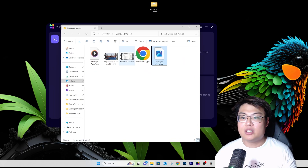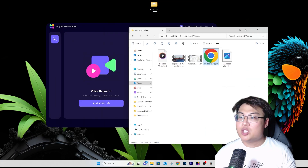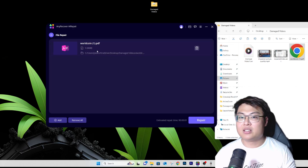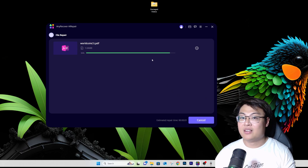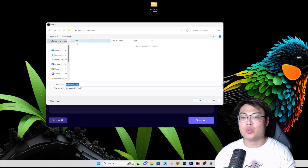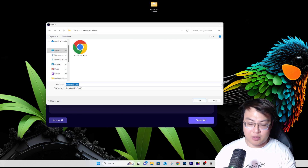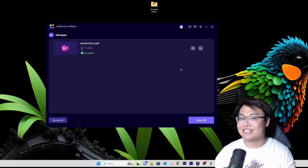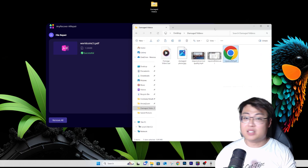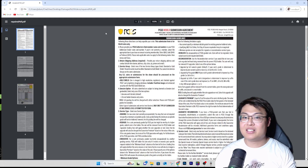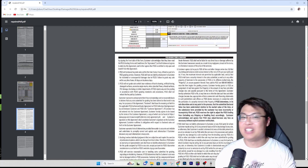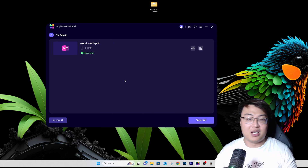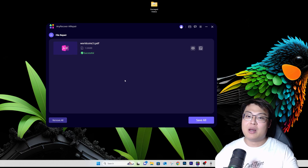Now let's demo the file repair with the PDF that couldn't be opened. Click on File Repair, select the PDF, and click Repair. It says successful. Save it to the folder and name it 'repair PDF.' Now if we go to the folder, the repair PDF is there. Double-clicking it — you can see the PDF document opens. Imagine doing hours of work, it gets corrupted, and you have to redo it — this tool saves all of that.